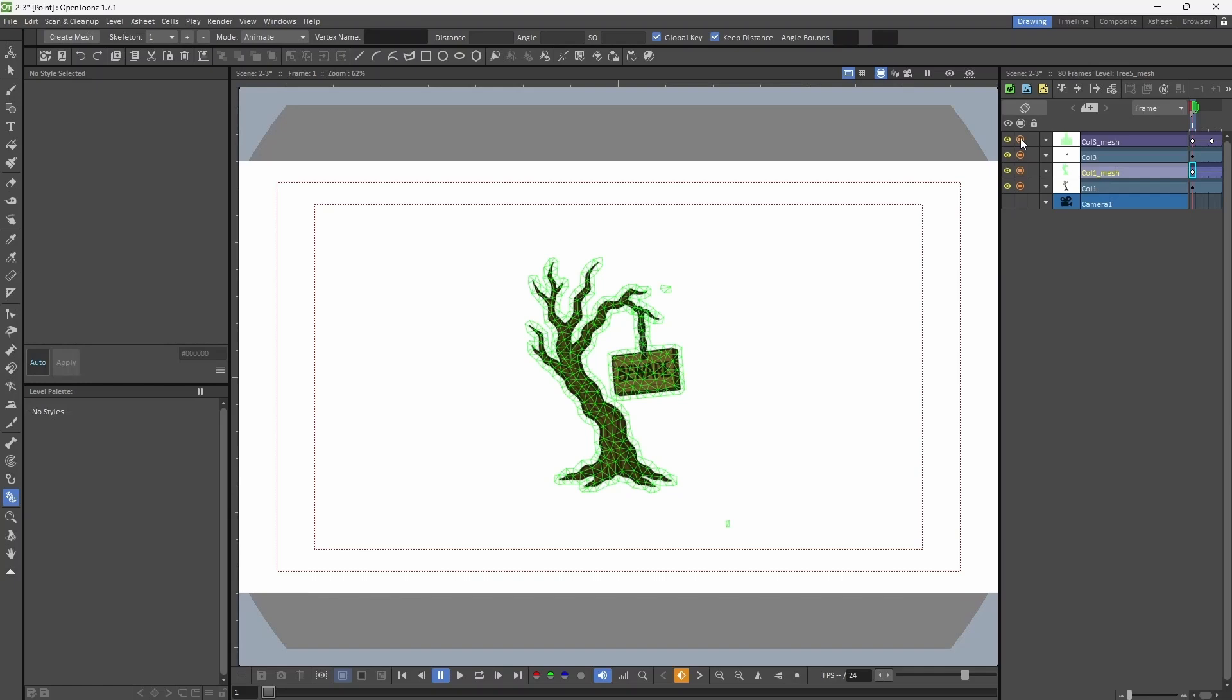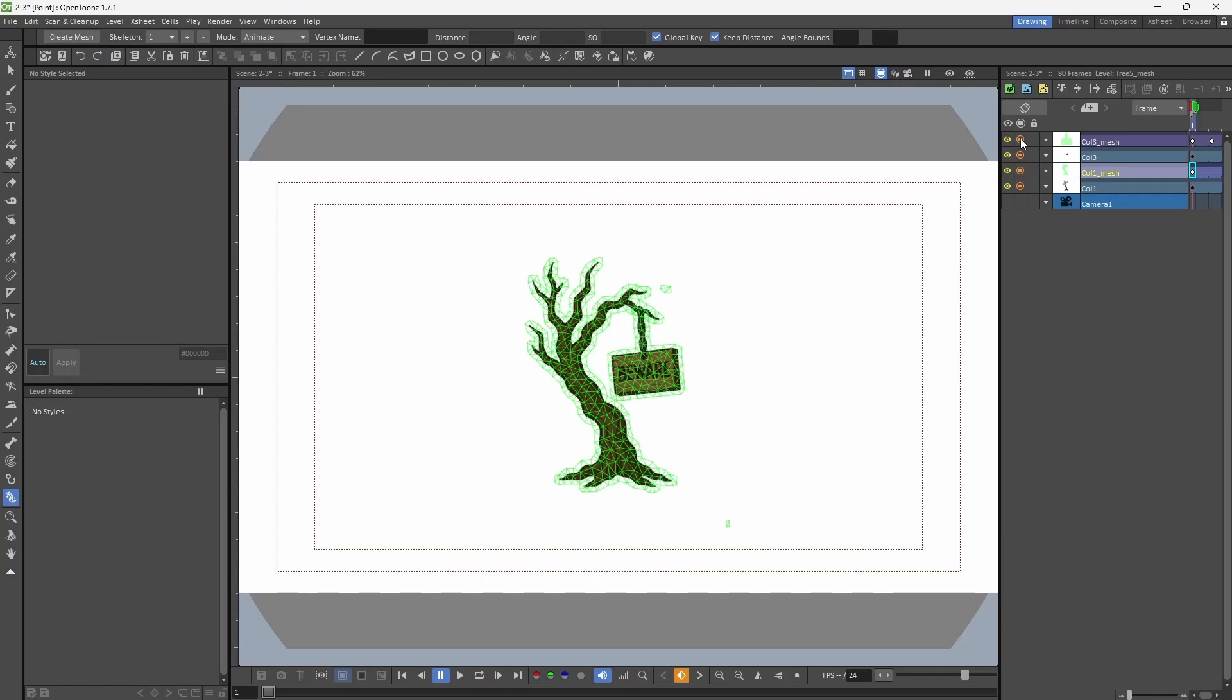I have used plastic tool on both of them. Using the build skeleton option in plastic tool, I have added vertex points to the tree and to the banner.